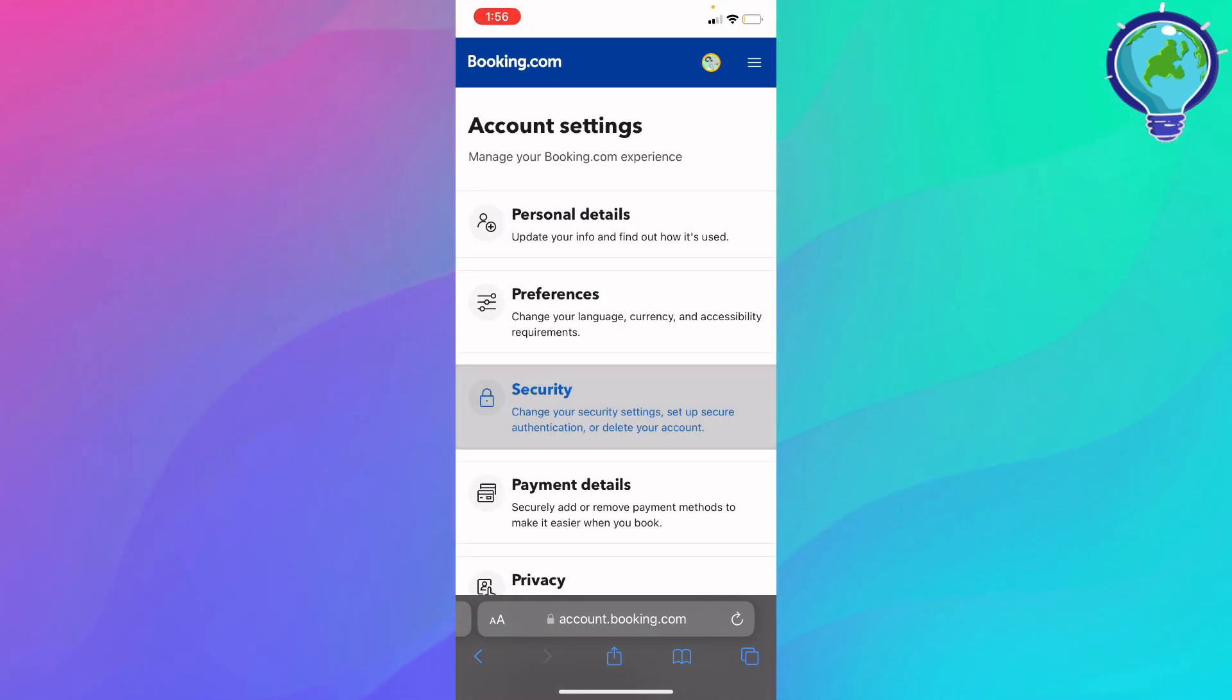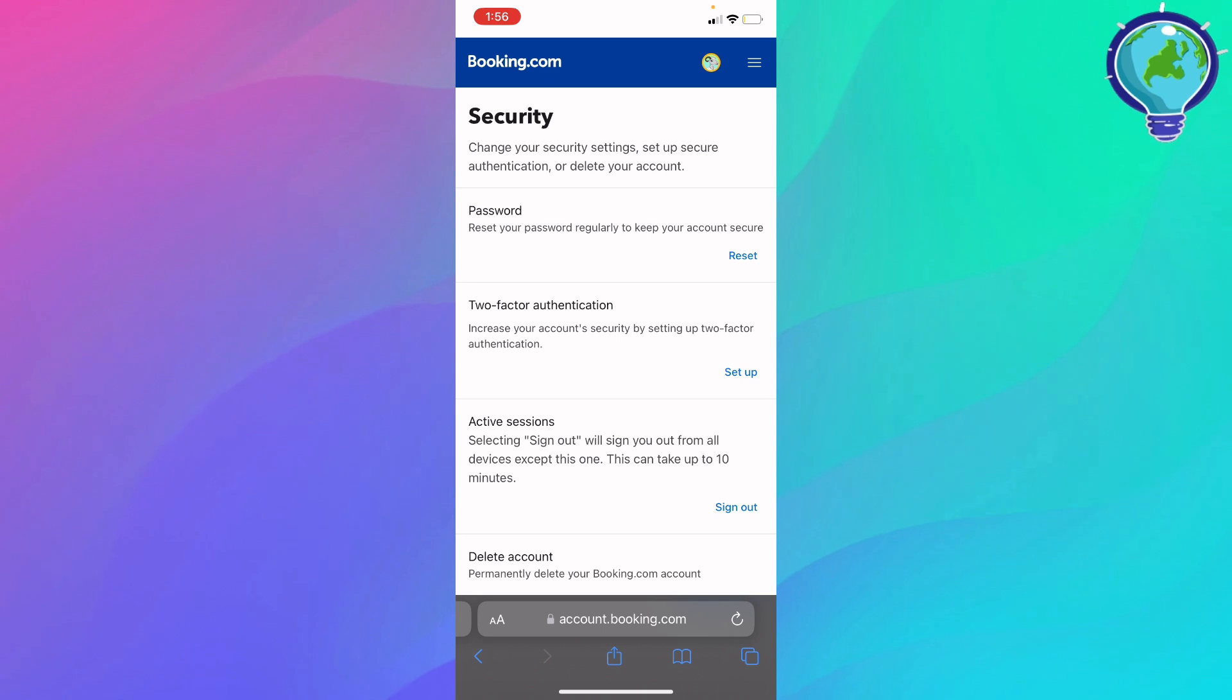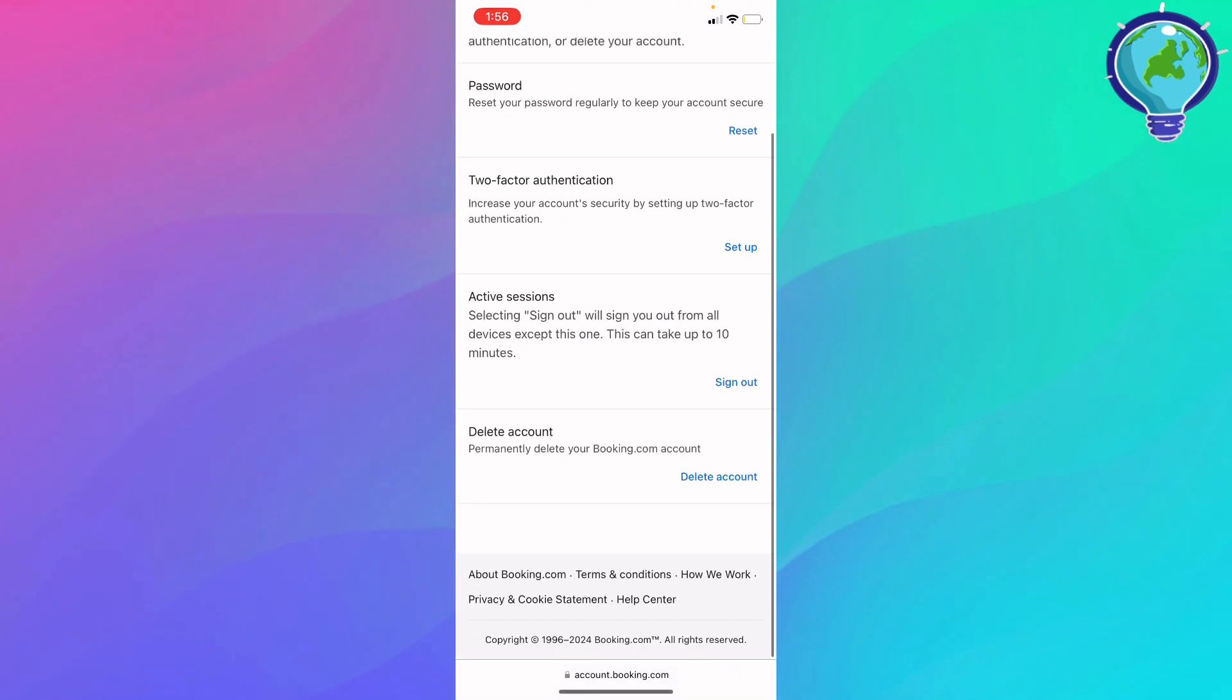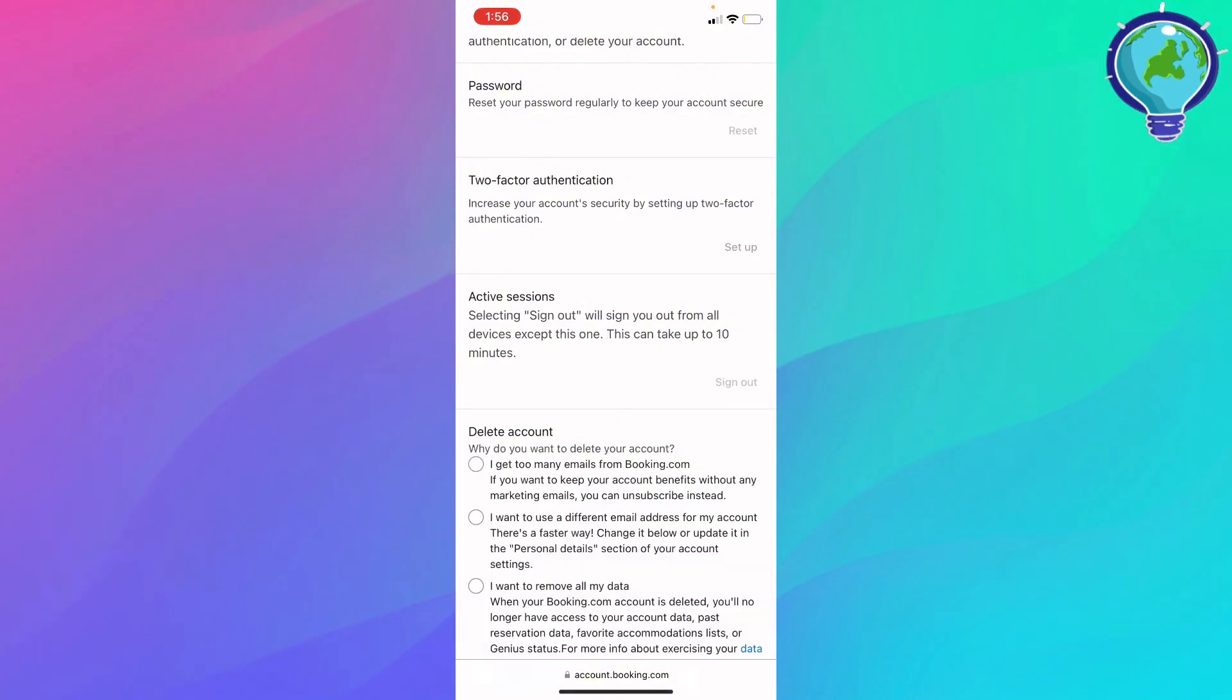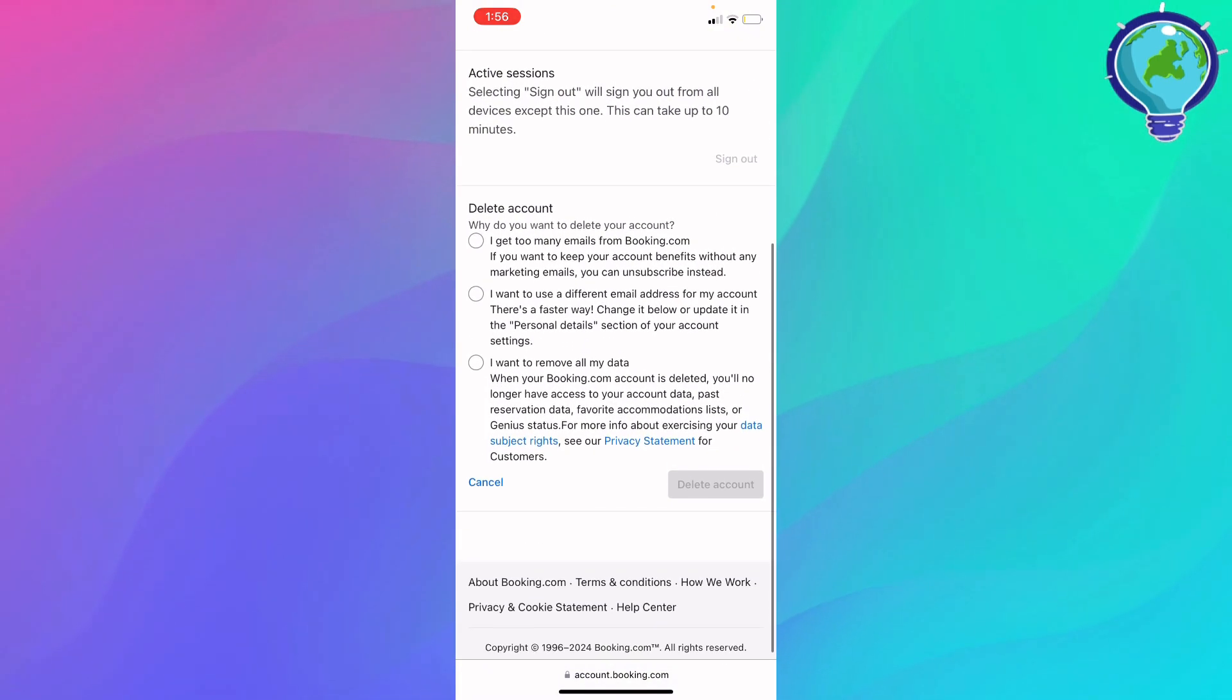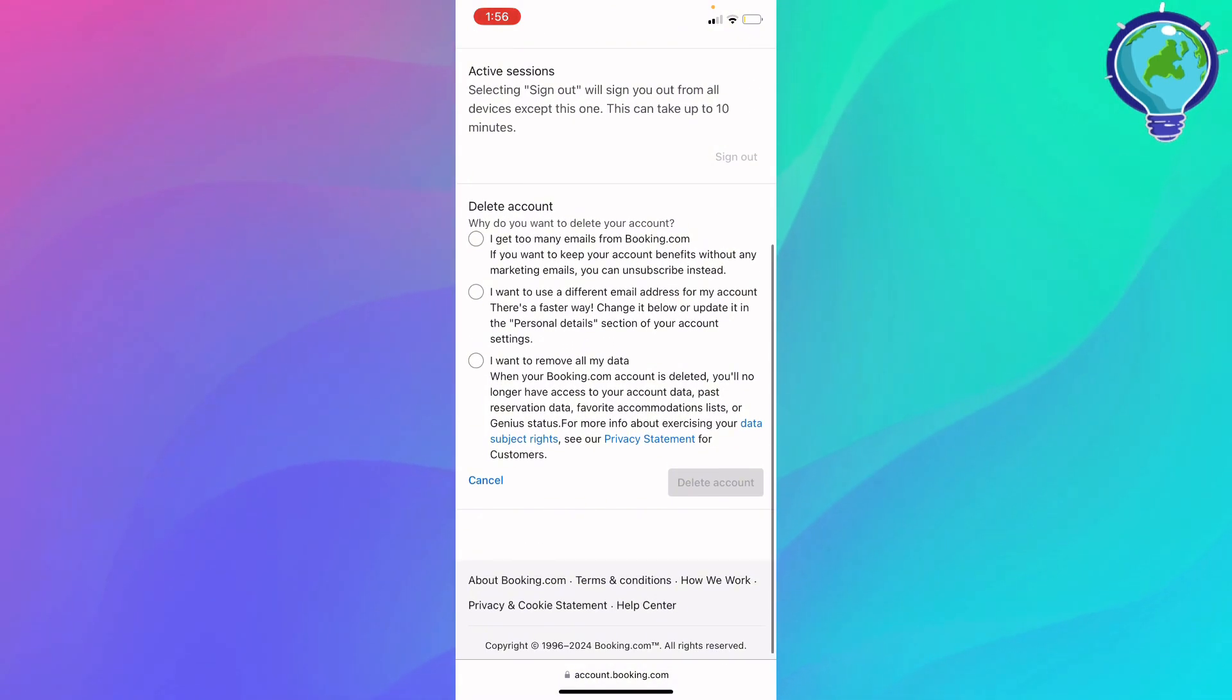Go ahead and click security. In the security section, you'll see two-factor authentication and active sessions. Click delete account, and you'll see three options.